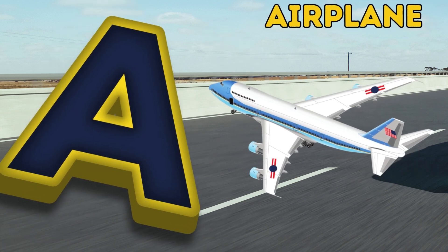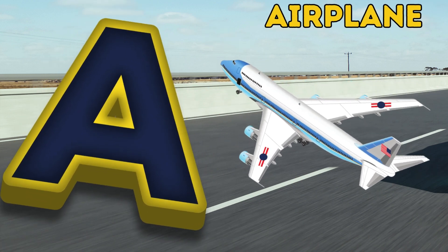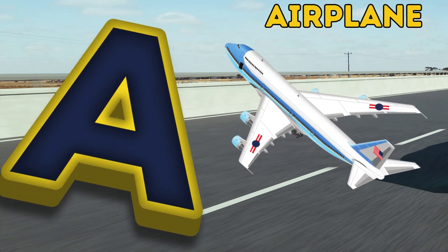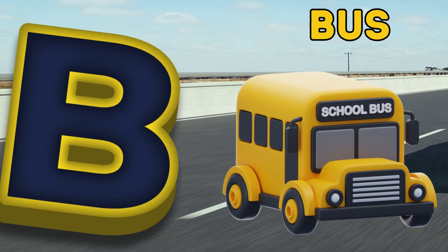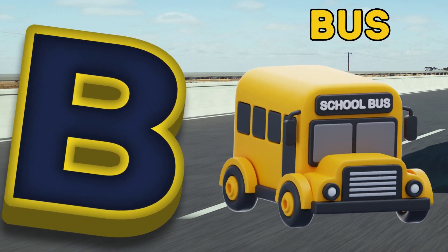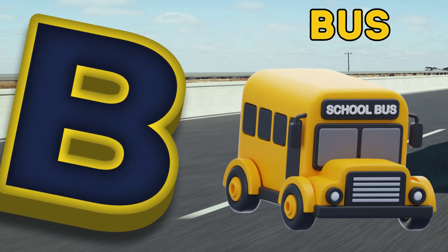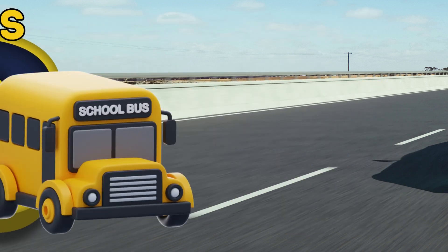A is for airplane, airplane. B is for bus, bus.